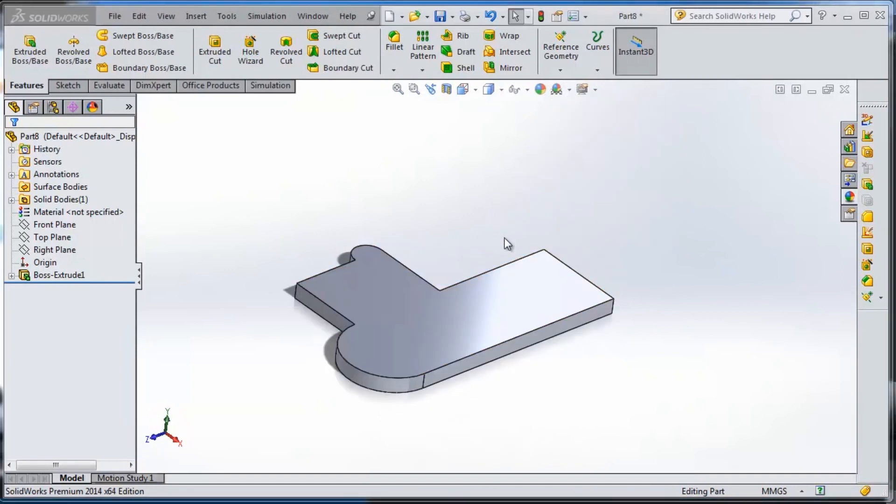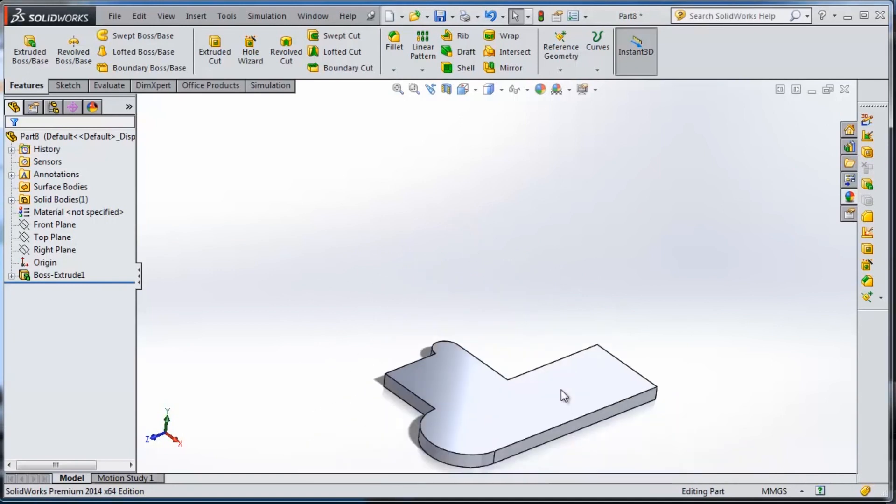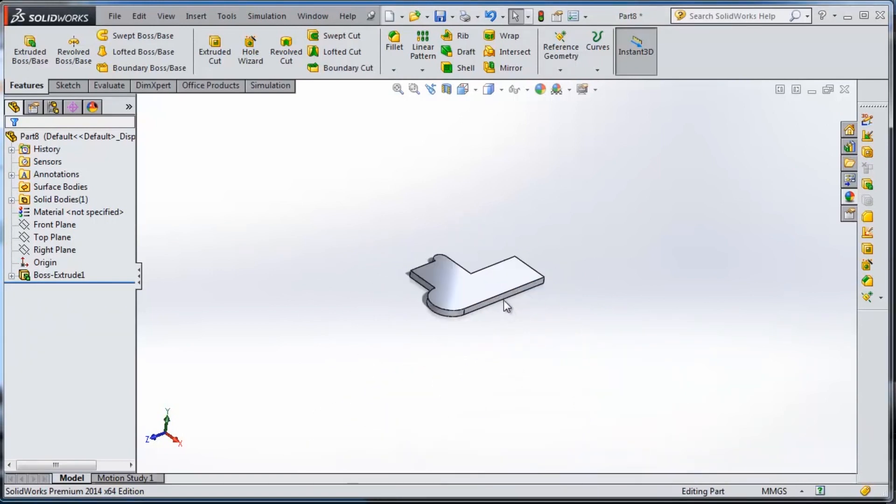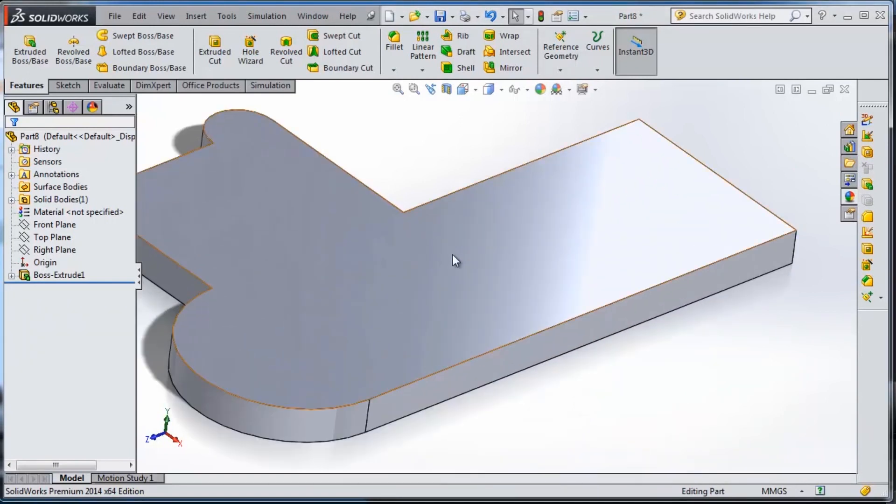We use the mouse to zoom, rotate and pan our object. To zoom in and out we need to scroll the mouse wheel.